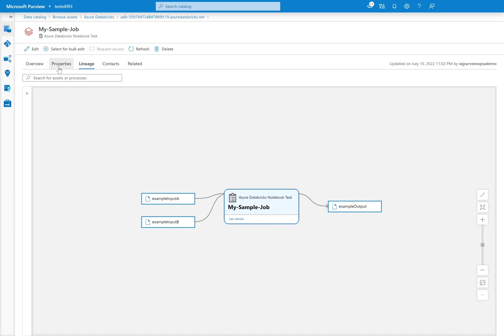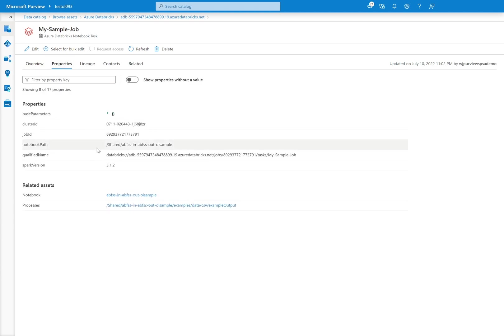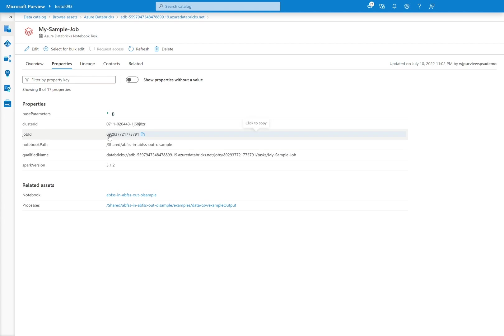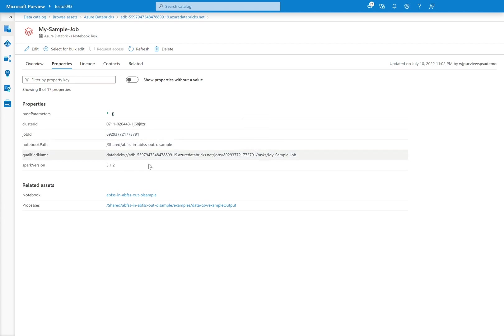but this is on a notebook task for the my sample job. And so we can again go into properties, we can see which cluster this was ran on, we can read which job this was last ran, the notebook path, the qualified name of it, again Spark version as well.